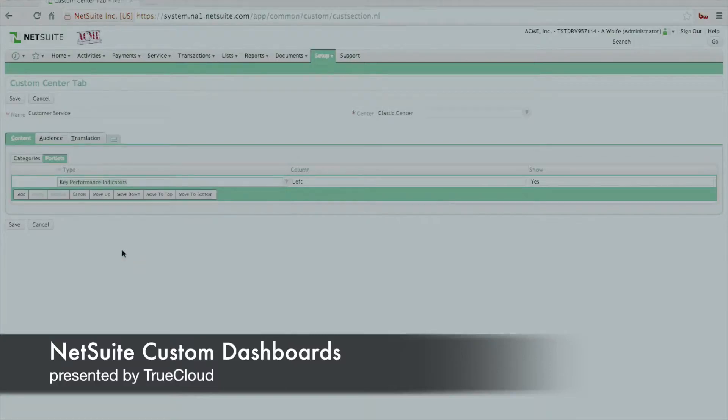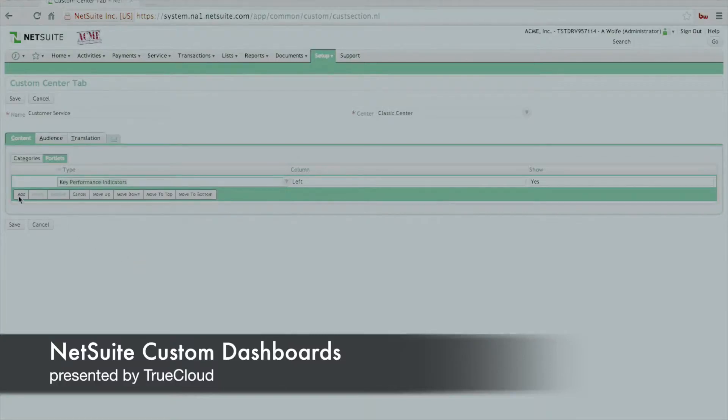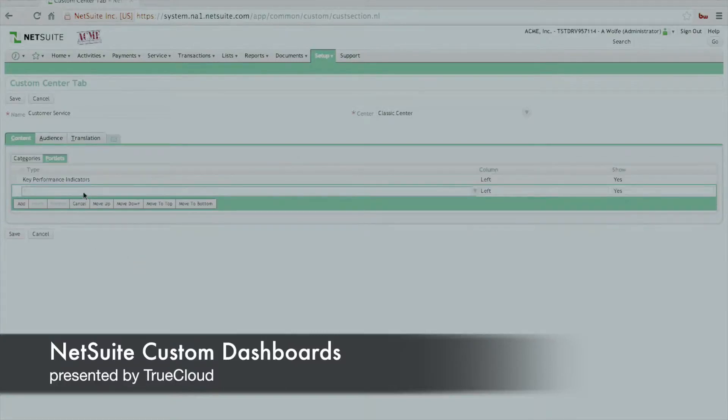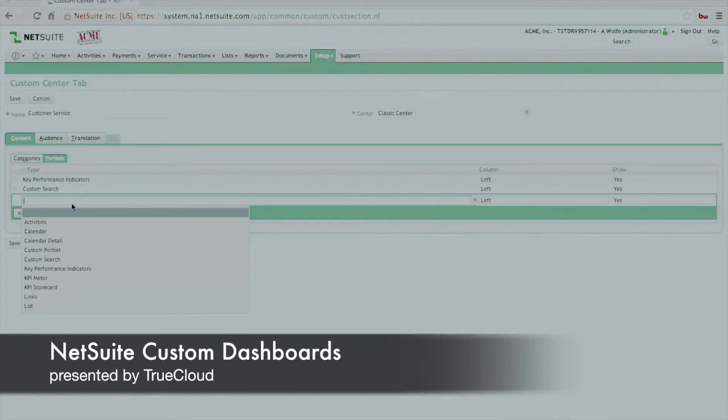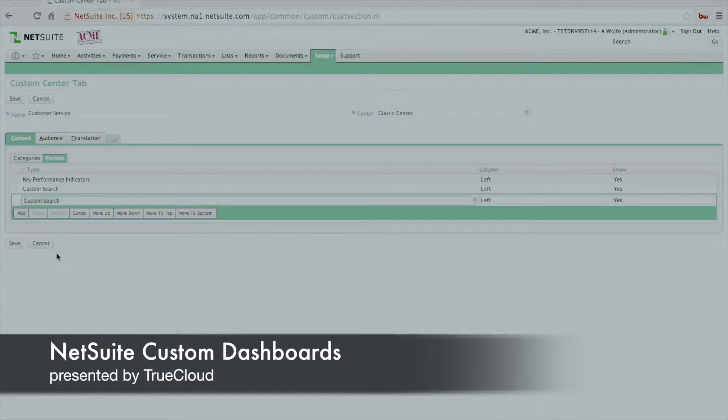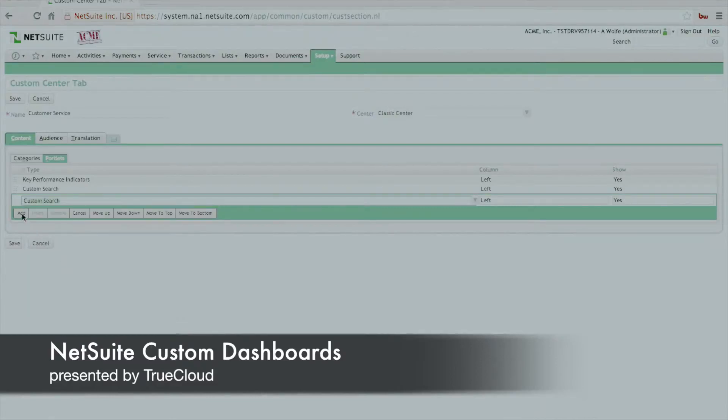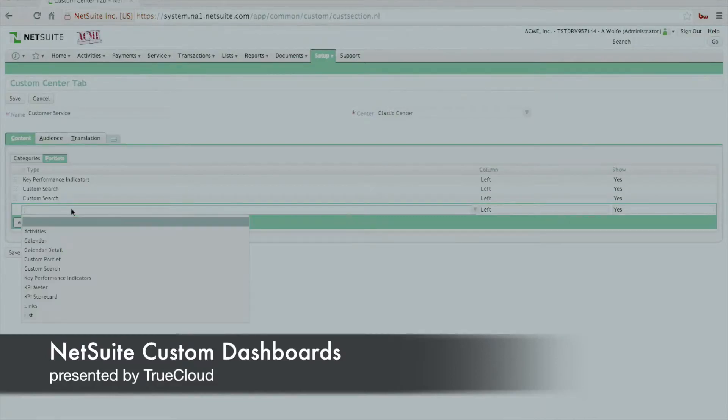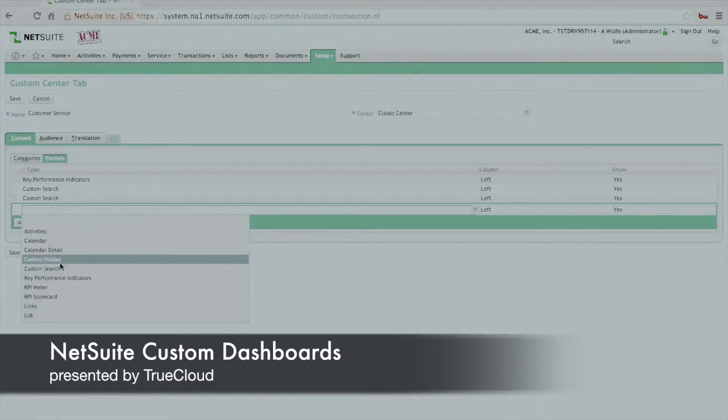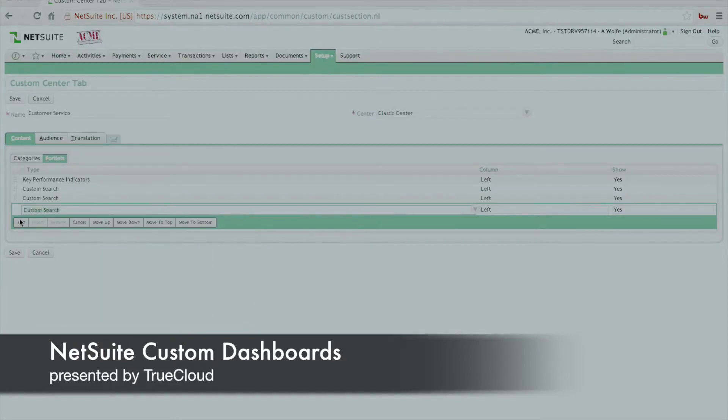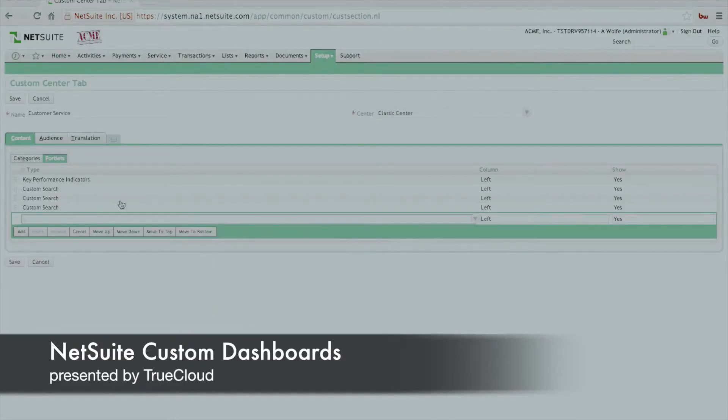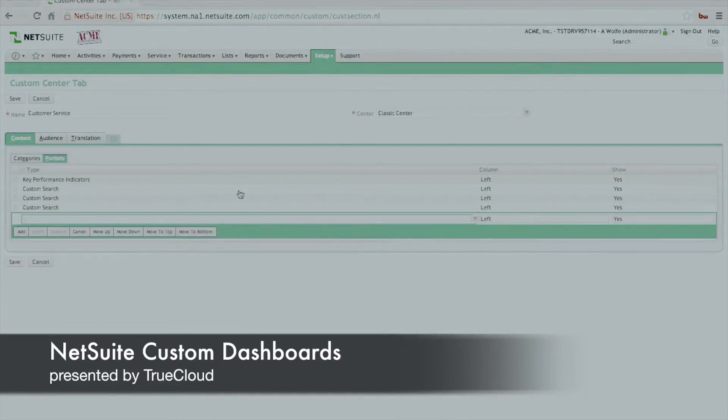And then we'll also add three different custom searches to the system, which essentially will render additional detailed list of information for the various cases, in this case, customer service cases that we want to display. So we're going to add all three of those to the particular portlet sublist down below.